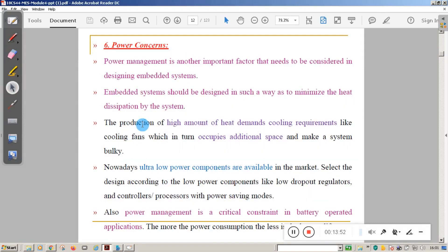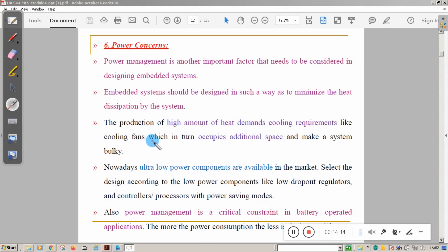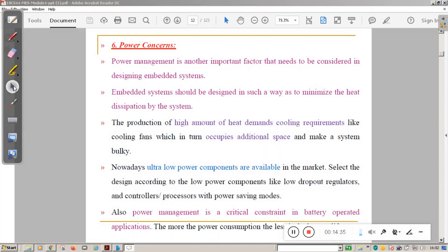The sixth characteristic is power concerns. Power management is another important factor in embedded system design. Embedded systems are designed to minimize heat dissipated by the system. High heat production demands cooling requirements — extra cooling fans that occupy additional space and make the system bulky. Therefore, at the design stage, ultra-low power components should be used so that the system consumes less power.